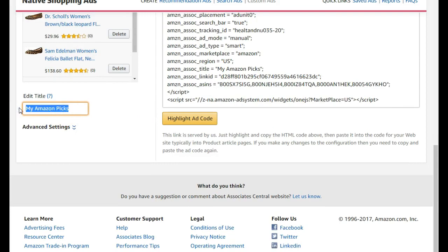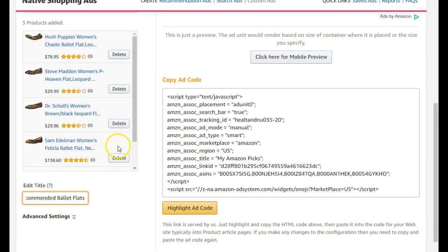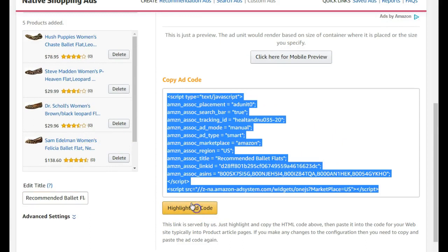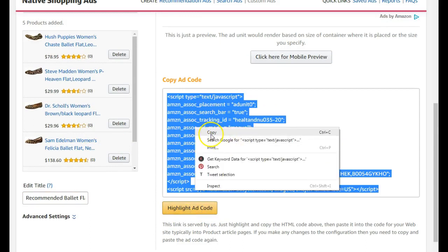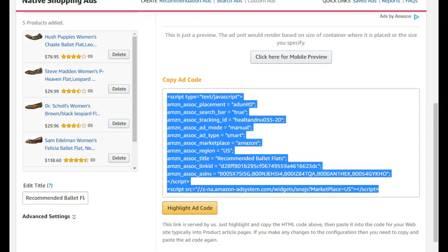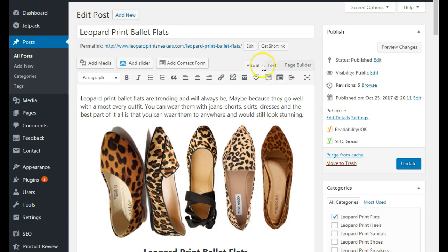Now you can go ahead and name your ad — for example, 'Ballet Flats.' Once it's named, go ahead and highlight your code and copy it, then go back to your blog post.